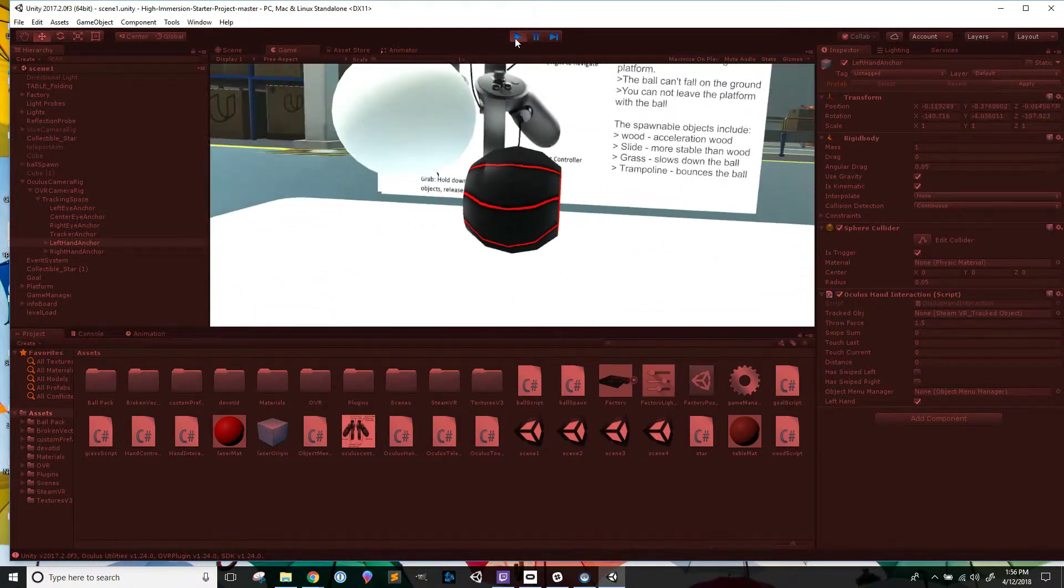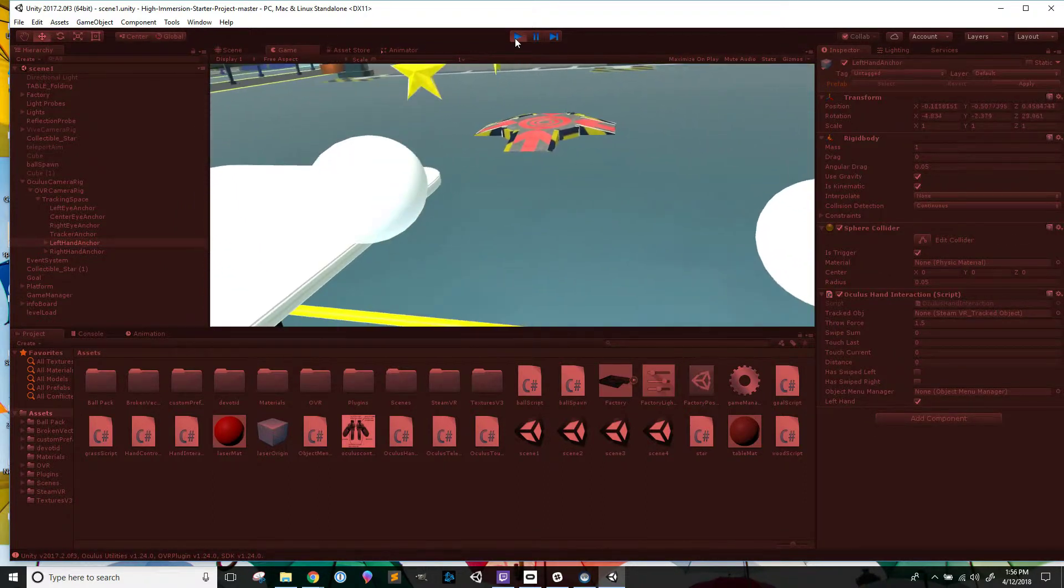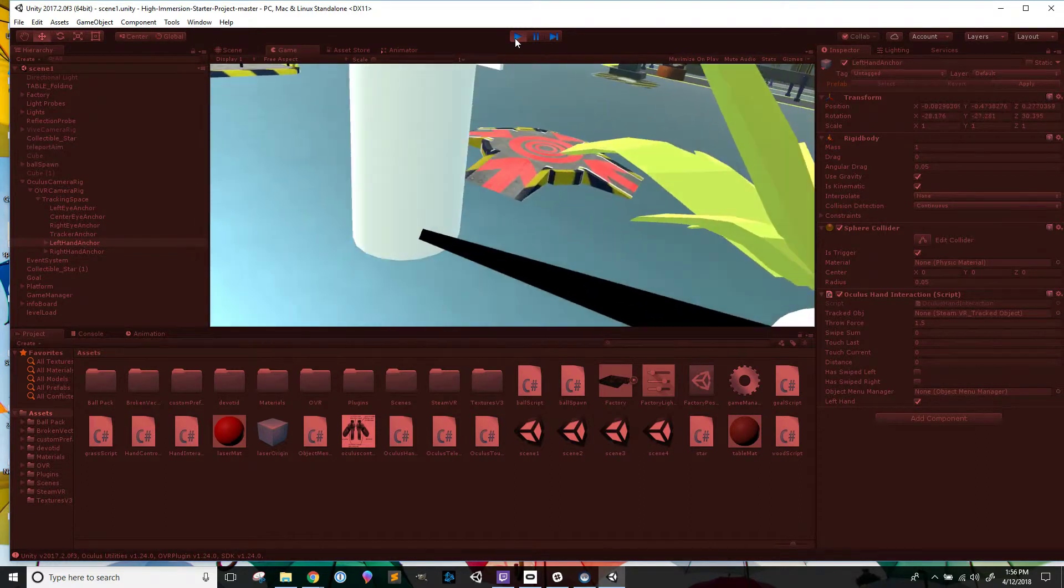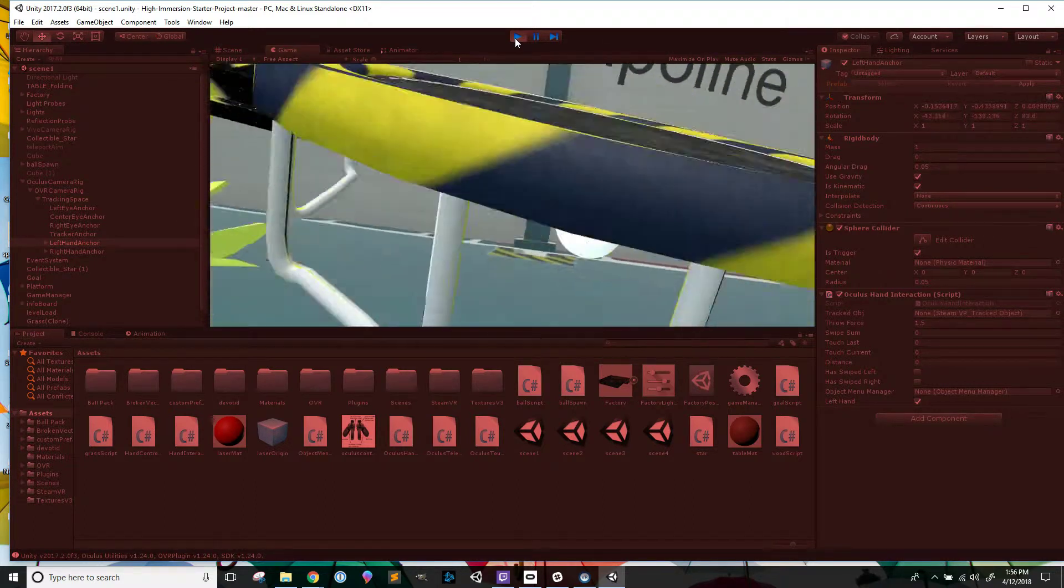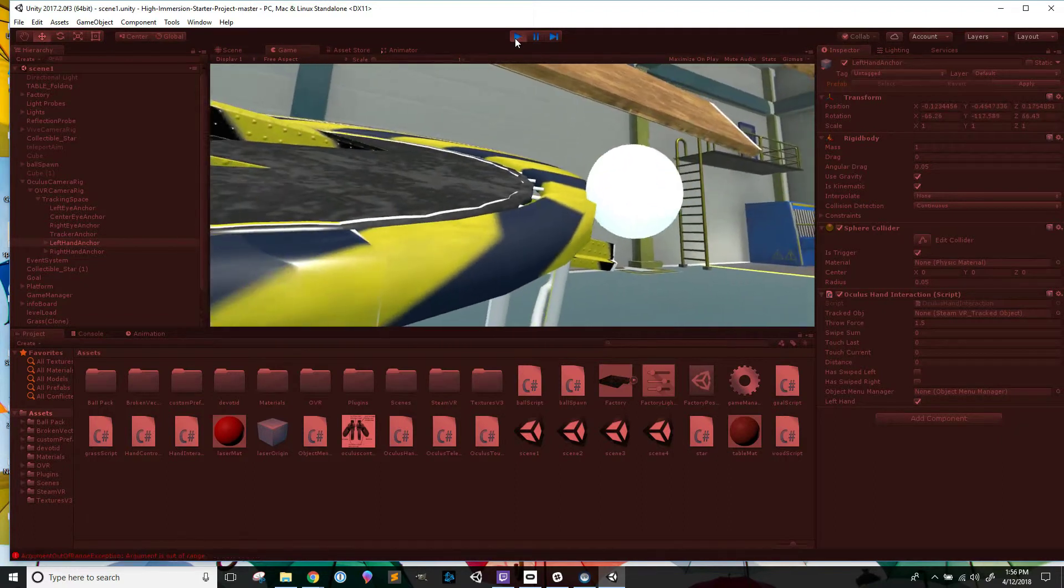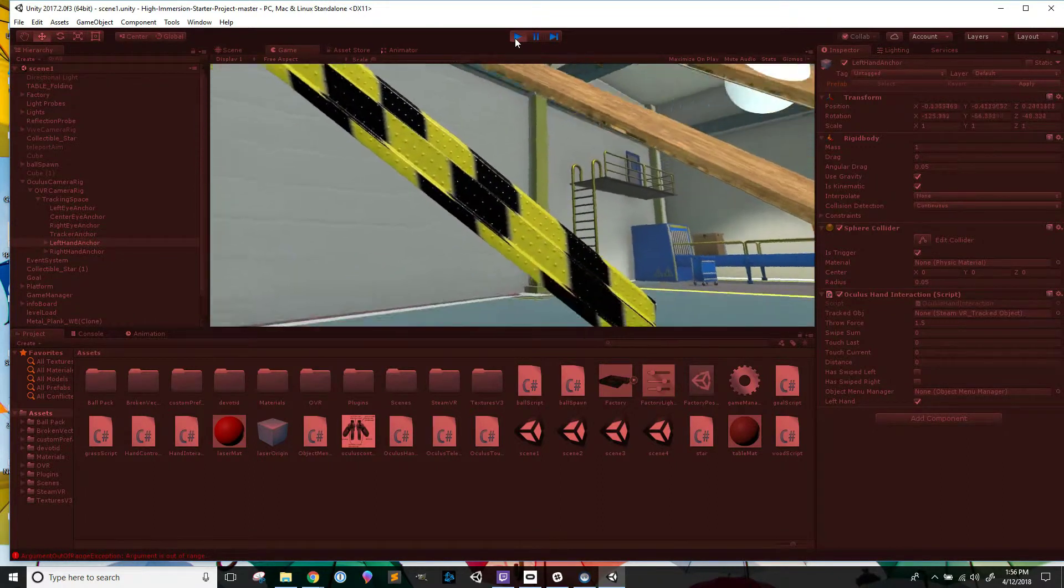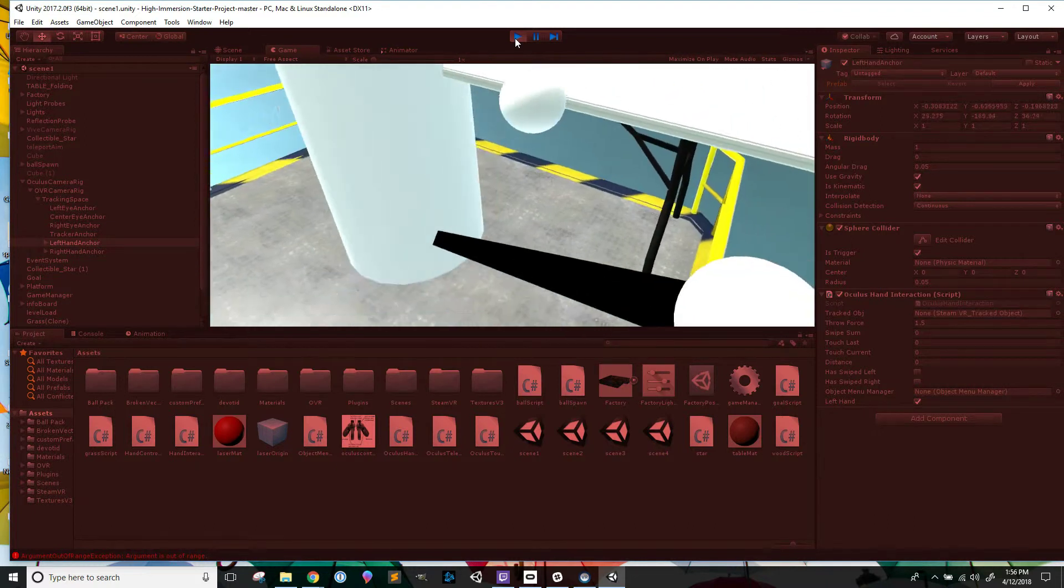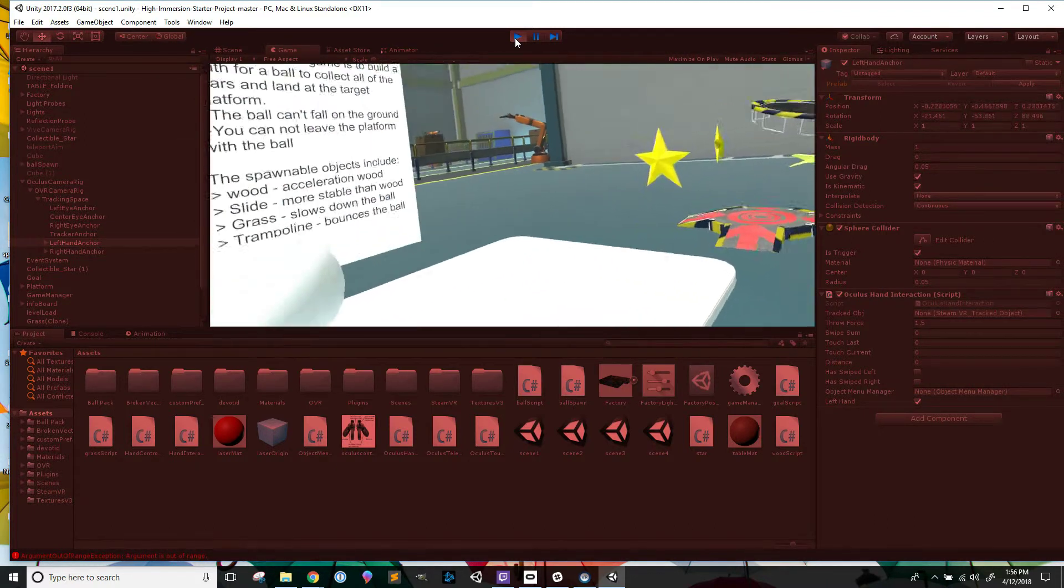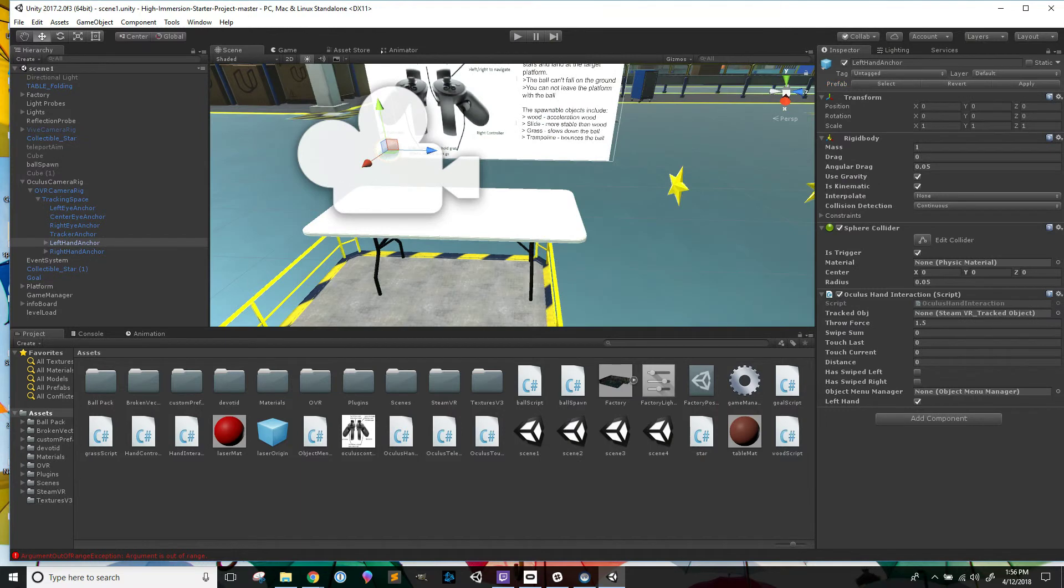Alright, so that ball doesn't really like me very much. Interesting. That's weird. Alright, well, the easiest fix for that, of course, would be to just reimport OVR from the asset store. So now we know. Bye.